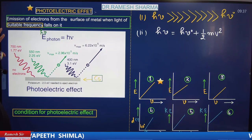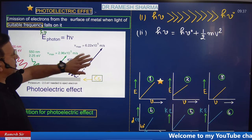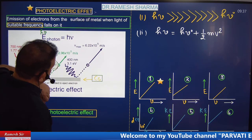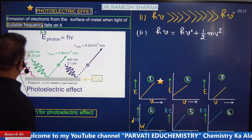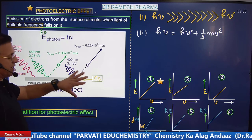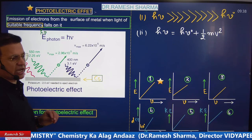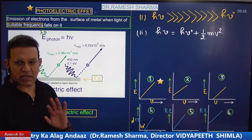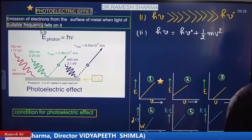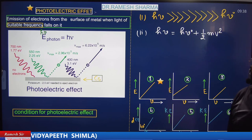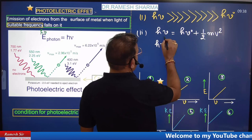Photoelectric effect is the emission of electrons from the surface of a metal when light of suitable frequency — suitable frequency meaning greater than the threshold frequency — falls on it. Suitable frequency means suitable energy, because h is constant. So if the frequency is greater than the threshold frequency, it means the energy is also greater than the threshold energy.